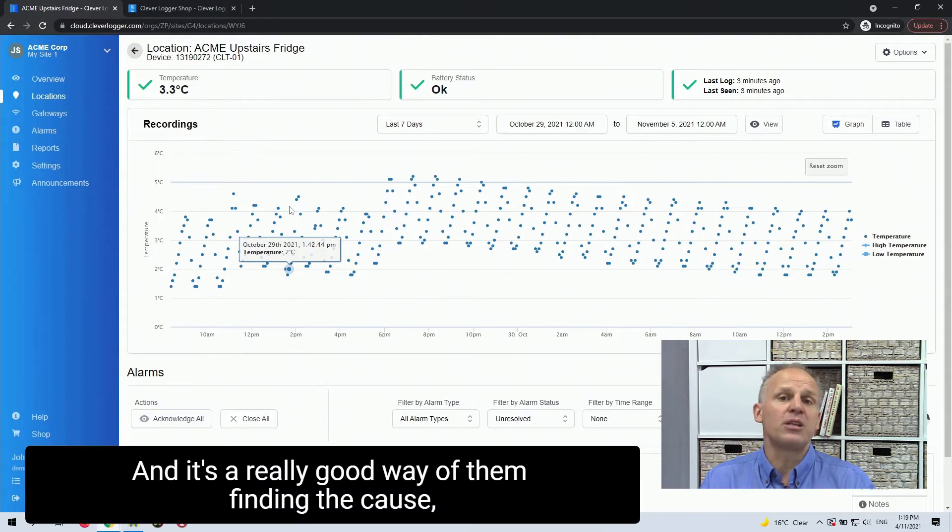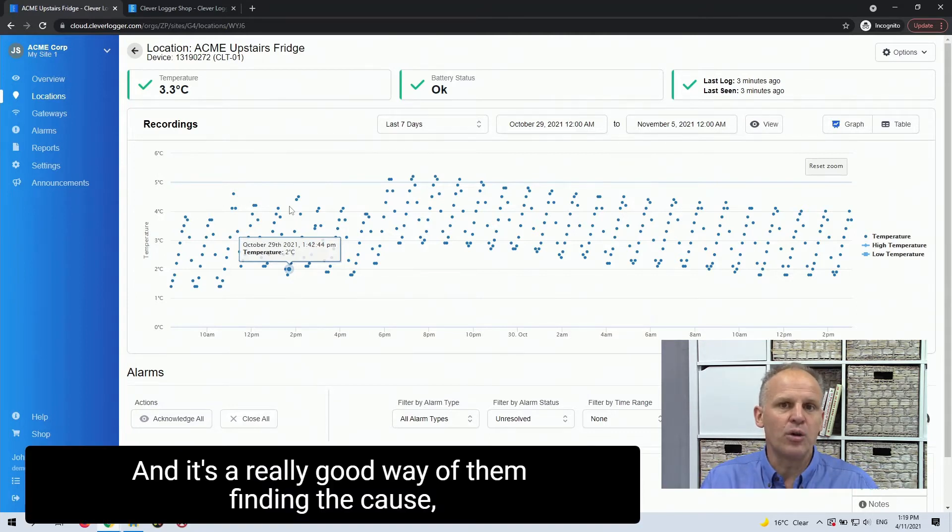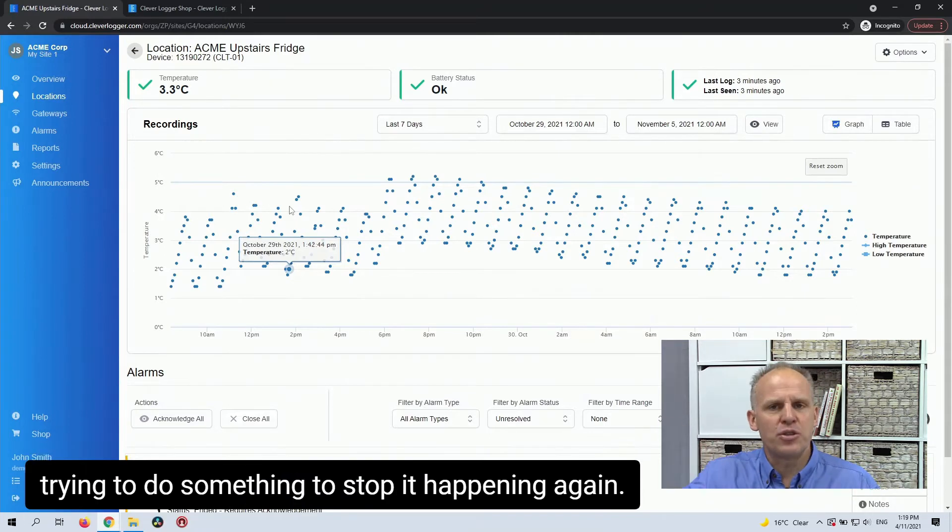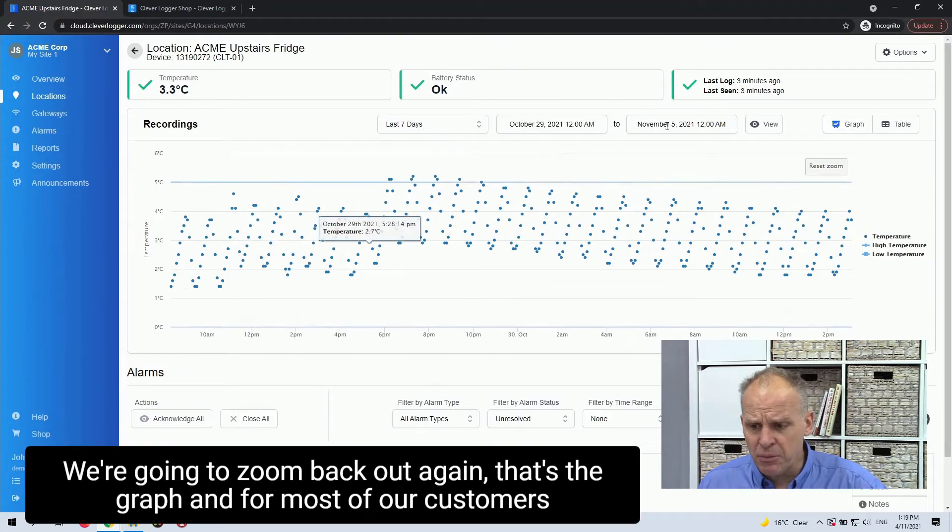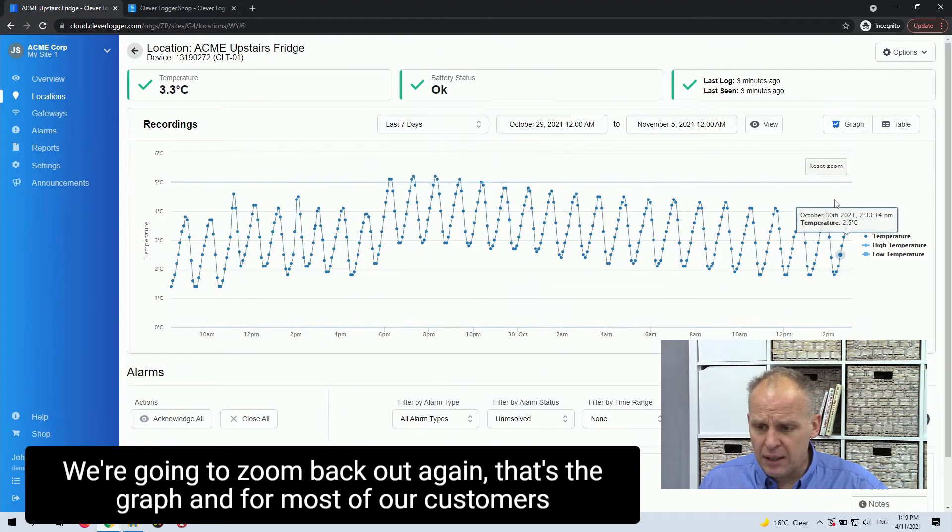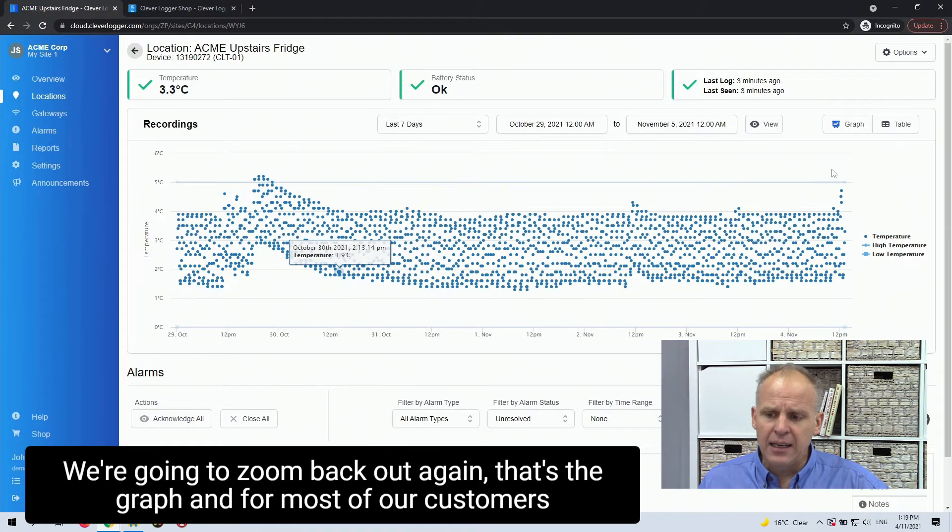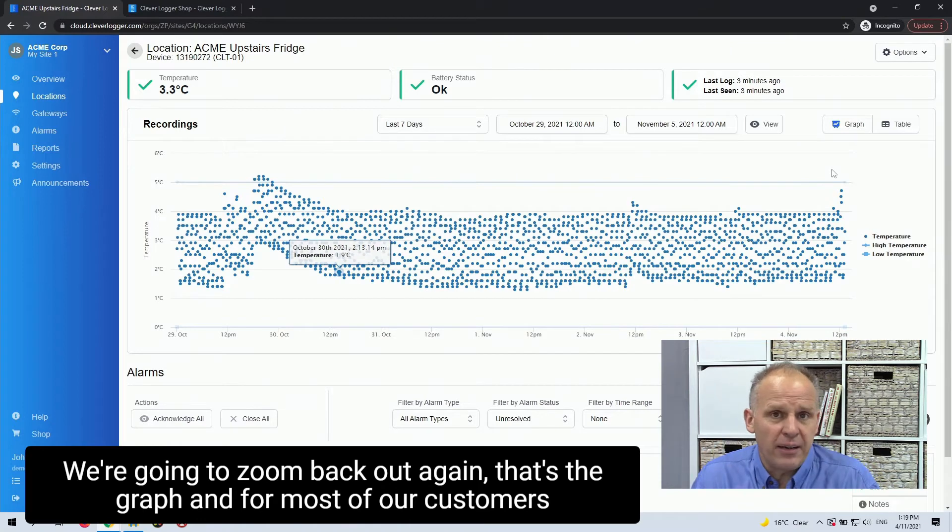So it helps to start the conversation to say what happened at this time to cause this problem. And it's a really good way of then finding the cause, trying to do something to stop it happening again. Okay, so we're going to zoom back out again. So that's the graph.